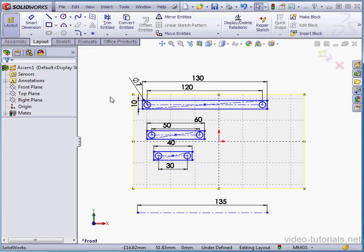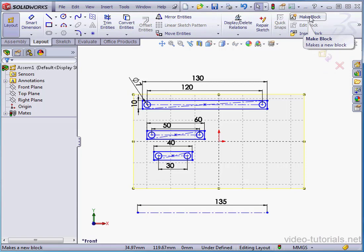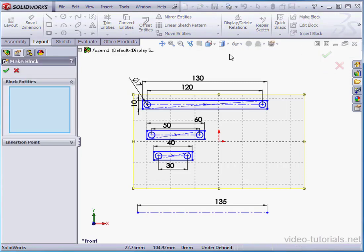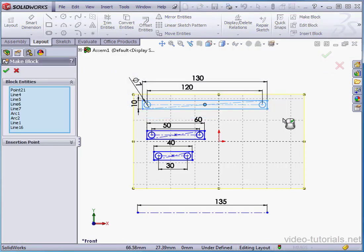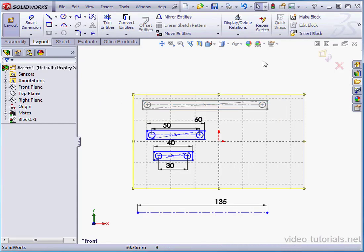Now I'm going to create a block. Notice that the layout tab does have block tools. Make block. Drag select. Accept. Deselect everything. Otherwise the next block will be created inside the first block.